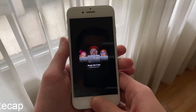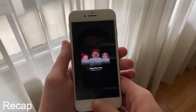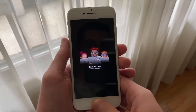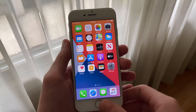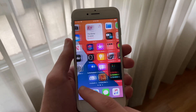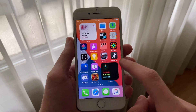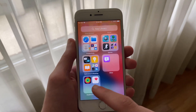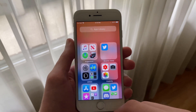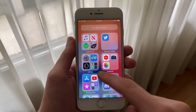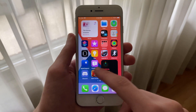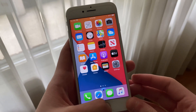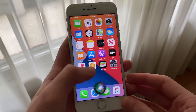iOS 14 Developer Beta 1 released right after Apple's WWDC20 event last Monday. iOS 14 brings many new features such as widgets on the home screen, an app library, app clips, and the ability to hide one or more pages on the home screen, and so much more.